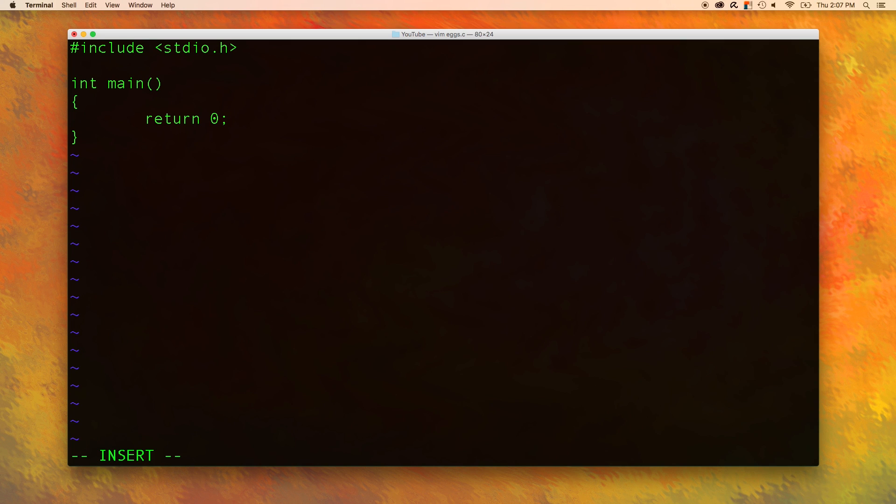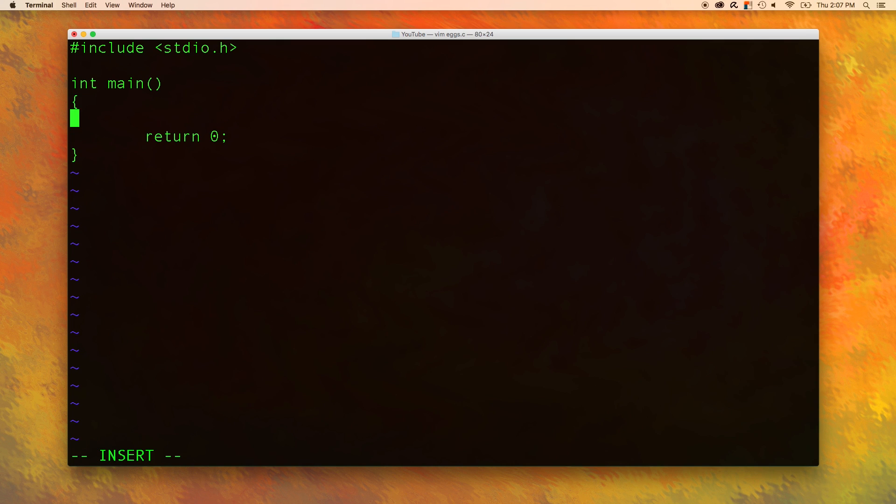It's pretty simple, all you have to do is take the number and divide it by 12. For those of you who don't know, a dozen is a unit that is 12. We are going to need a variable to store the number of eggs. We will just say int eggs. We will declare that.